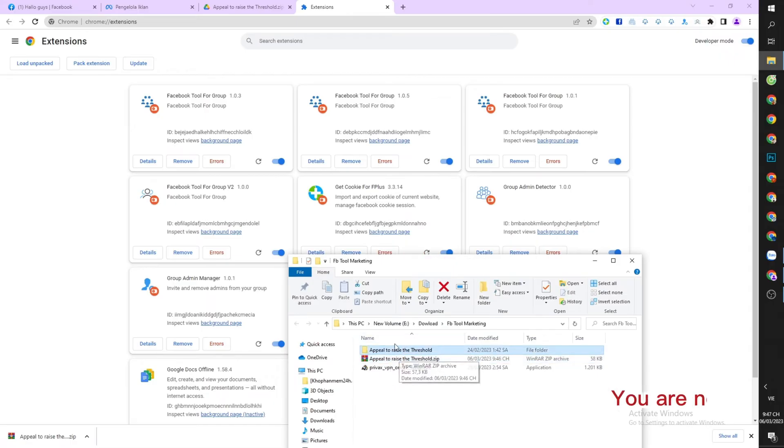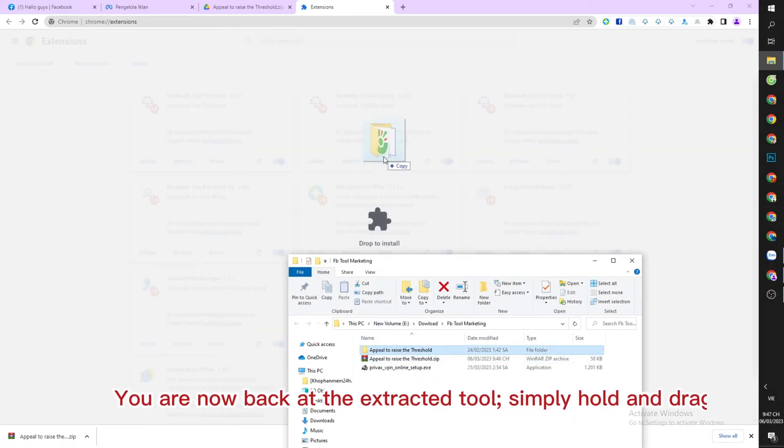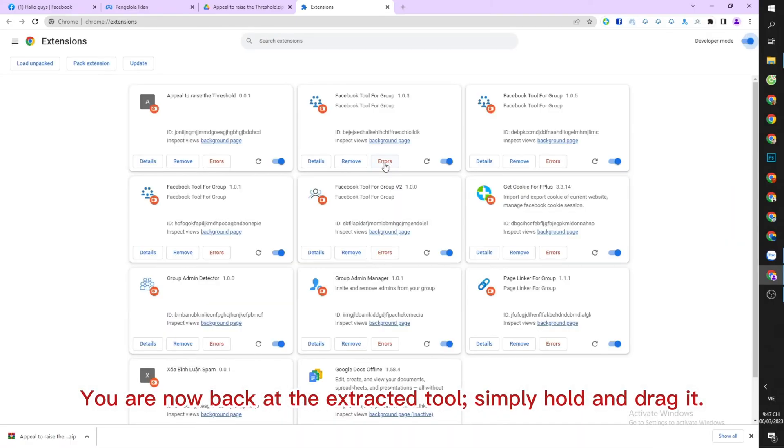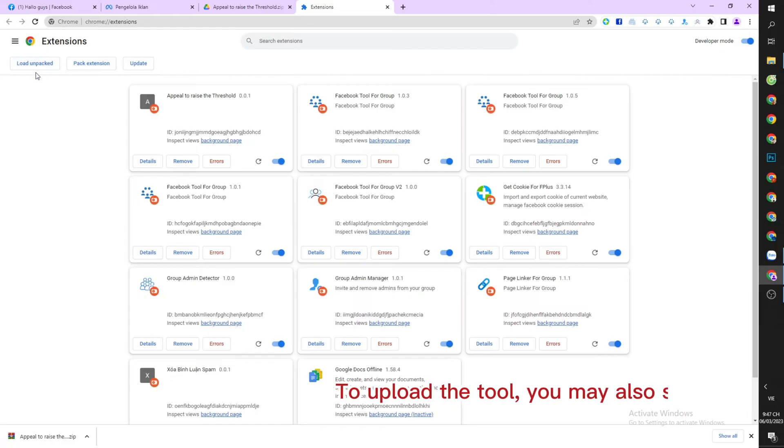You are now back at the extracted tool, simply hold and drag it. To upload the tool, you may also select Load Unpacked.